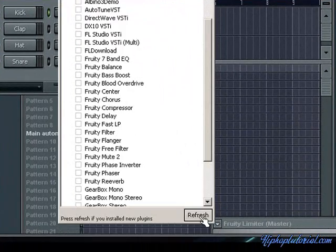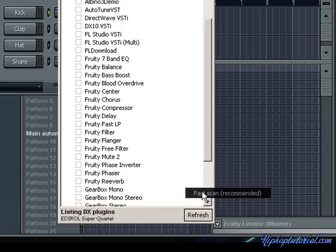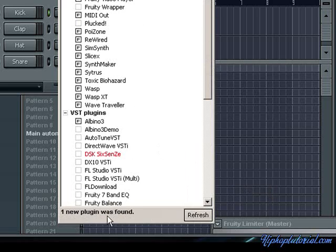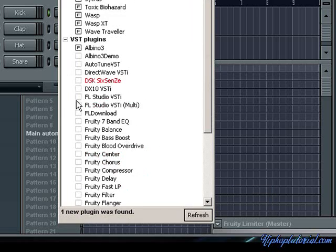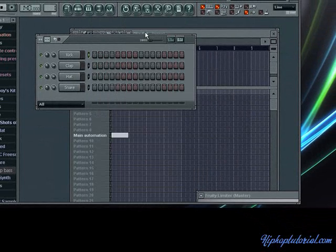You're going to go to refresh and do a fast scan. It's going to say one new plugin was found. It's going to come up in red. You just check that.